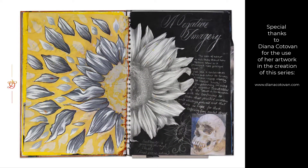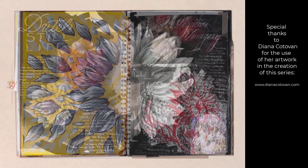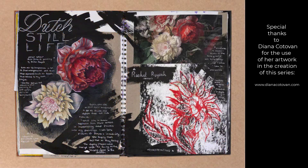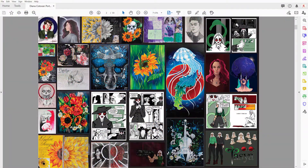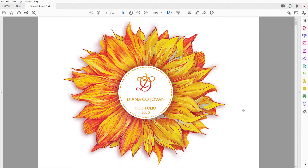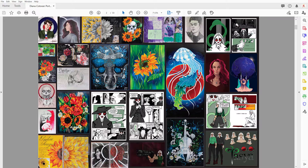Let me show you what we will achieve in this course or tutorial series. This is the portfolio — of course a title page with one of her favorite elements, which is a sunflower, and her name, 2020. Then we have one page that shows a summary of all the works included in the portfolio.